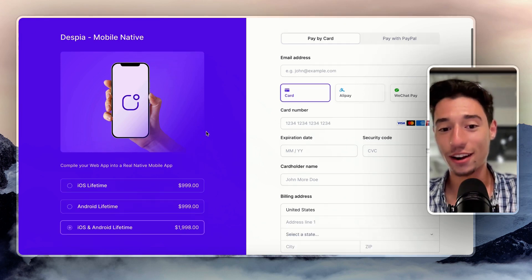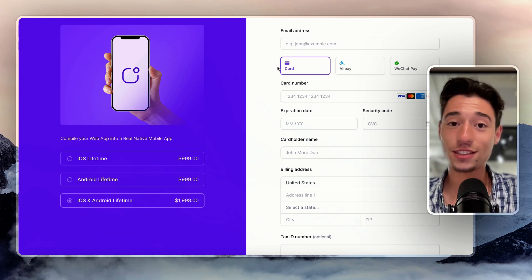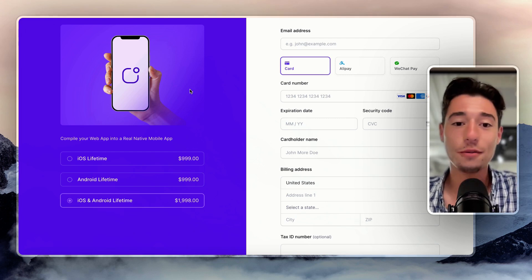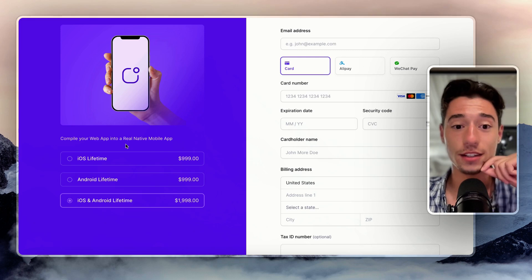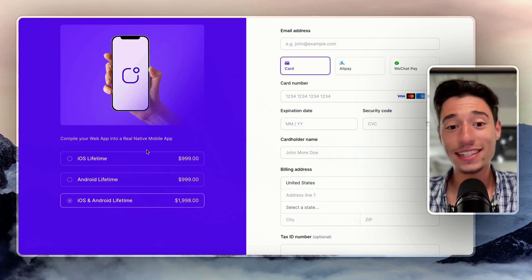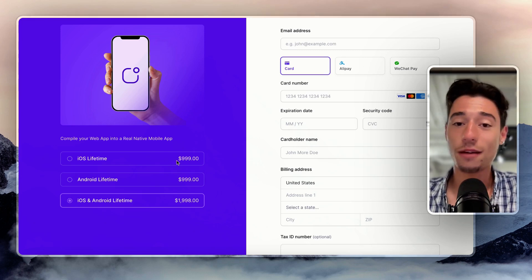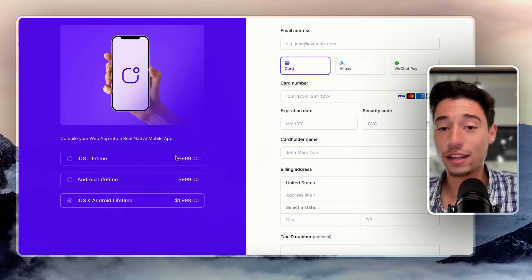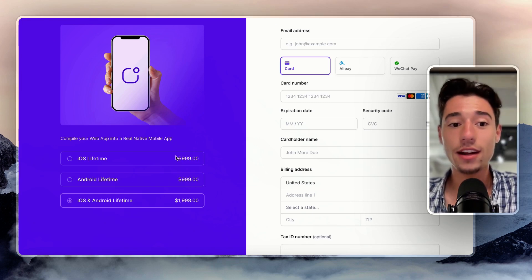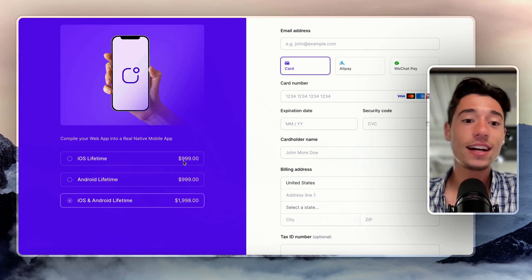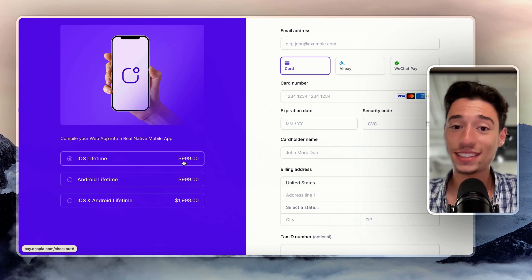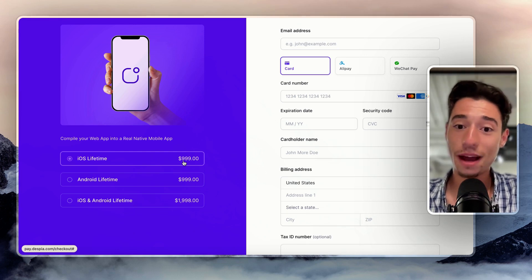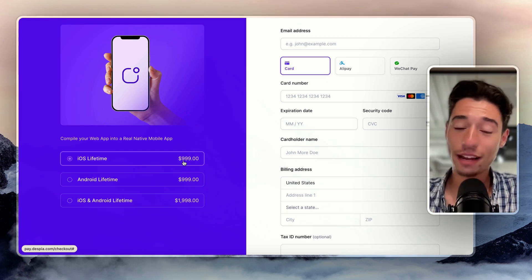So what we are doing right now for the first early access users, like probably for the first 100 or so, we actually give you a lifetime deal. So normally you would pay $99 a month to get Despia. And that would be like $1,000 a year or even more. It would be $1,200 a year. We now charge you $999 to get a lifetime license. You're going to get lifetime access to Despia. You get lifetime updates that you can publish using the Despia platform.